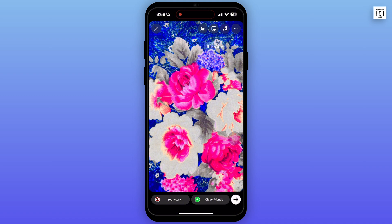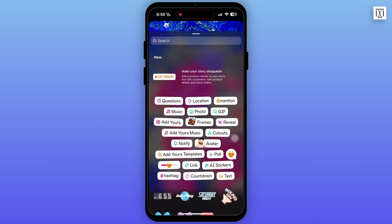Now drag and select the position. You can also change the theme or font of the hashtag.